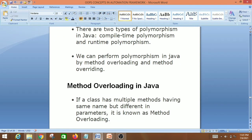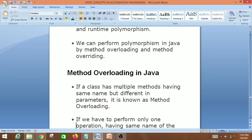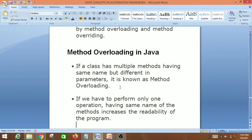If a class has multiple methods having the same name but different in parameters, it is known as method overloading. If you have to perform only one operation, having the same name for the method increases the readability of the program. That is one advantage of method overloading.